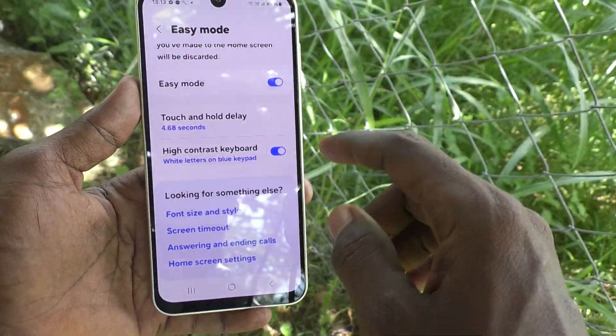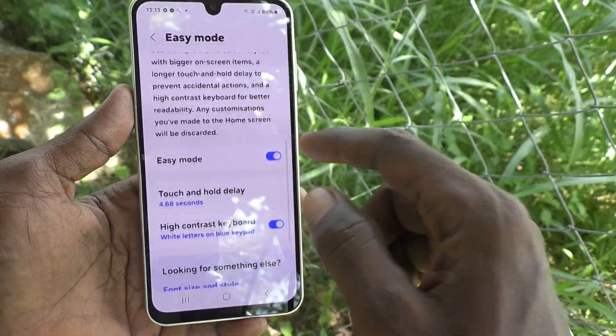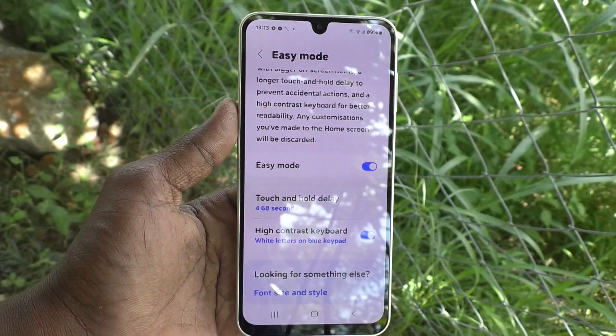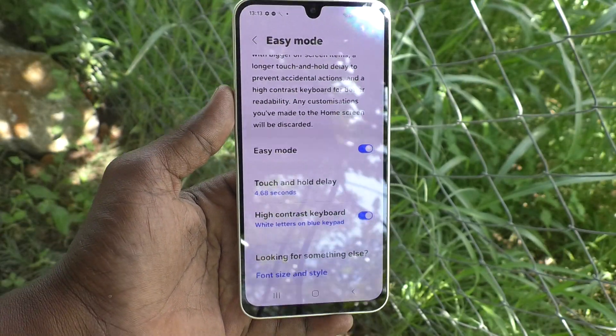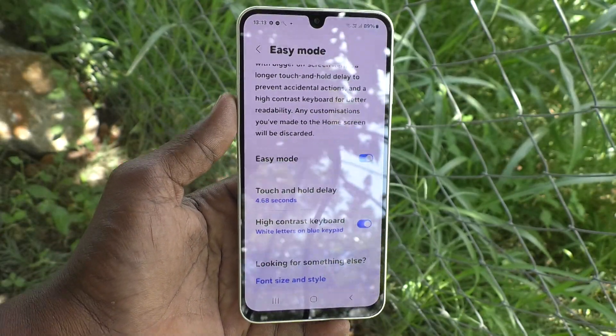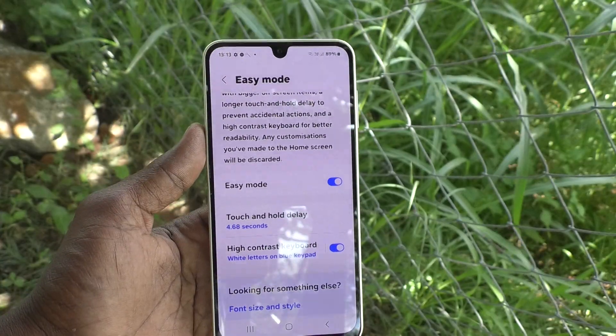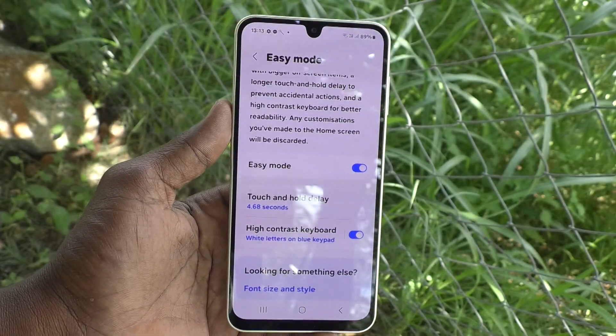In this way, you can easily customize Easy Mode in your Samsung Galaxy A16 5G. That's all, friends. Thanks for watching, bye bye.